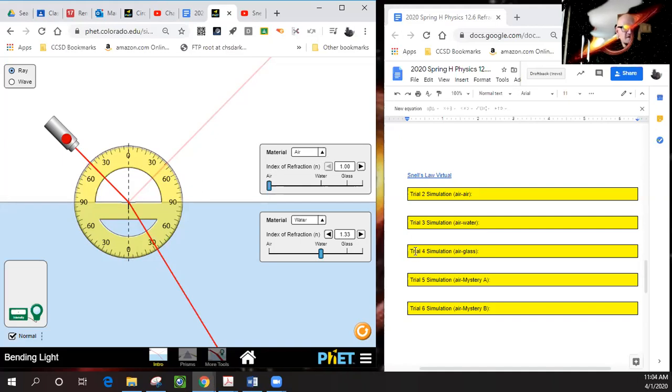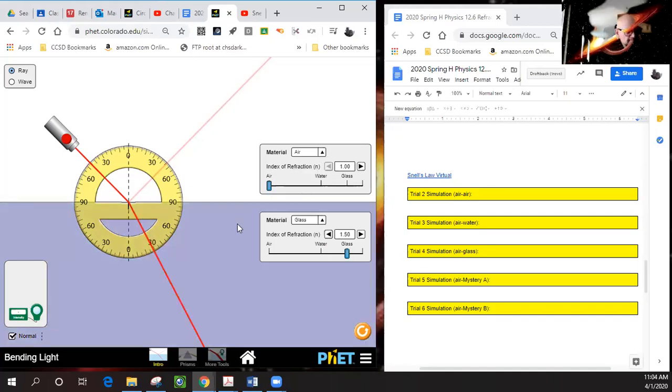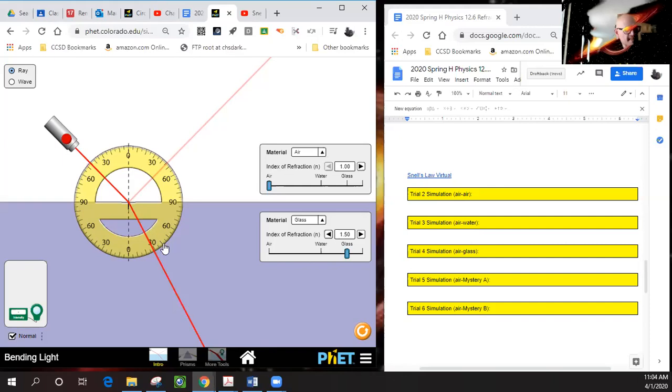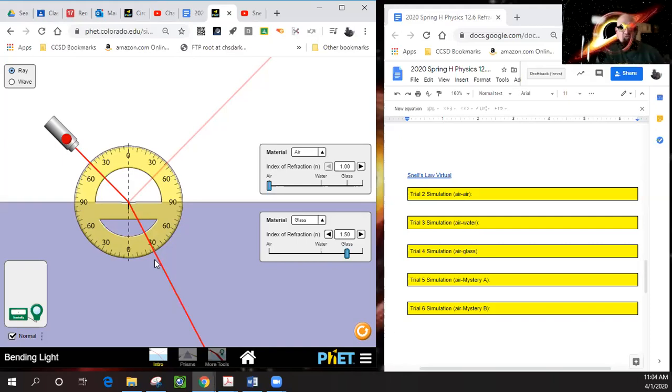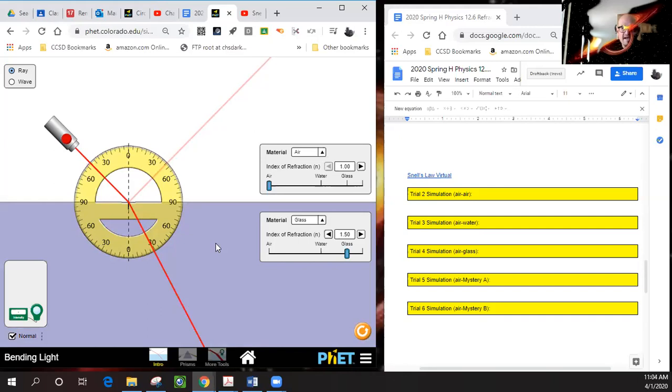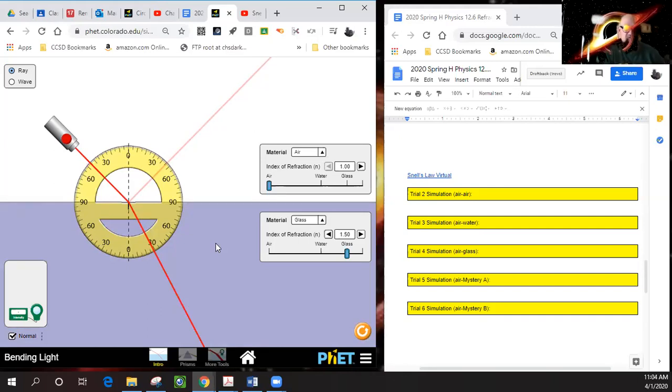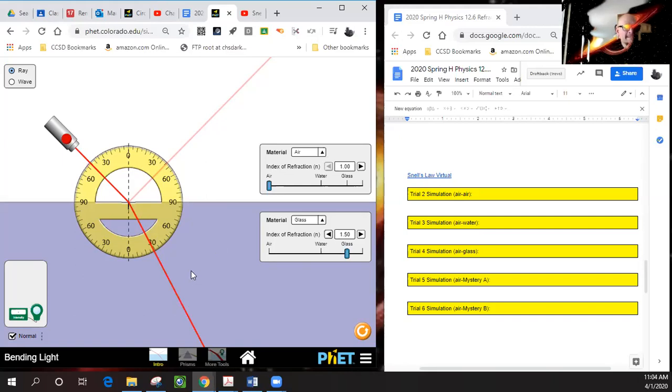Simulation four is air to glass. Here's glass—glass has a refractive index of 1.5. We see that it's bent even more, so light is traveling slower as it moves through glass, probably because there's a lot of molecules in the way causing it to be absorbed, re-emitted, bouncing around, so it does cause it to slow down.